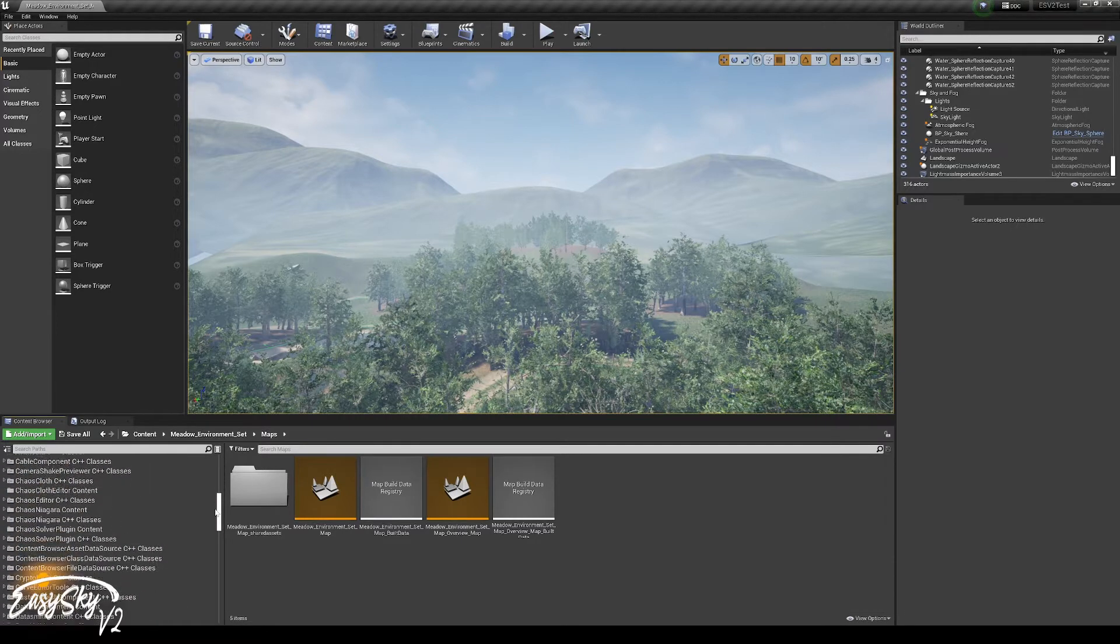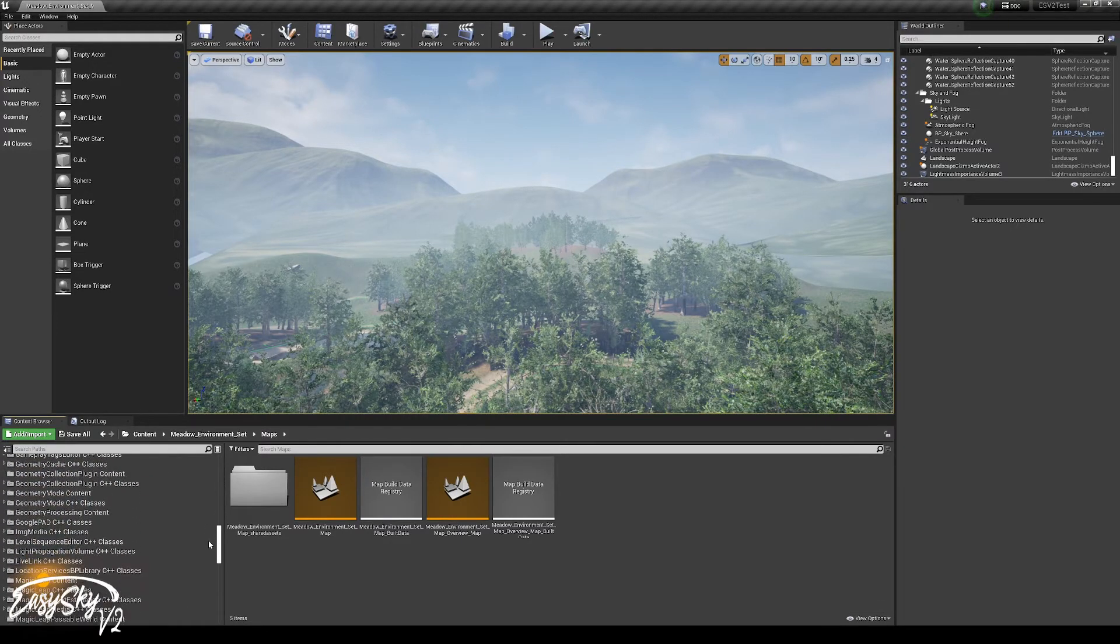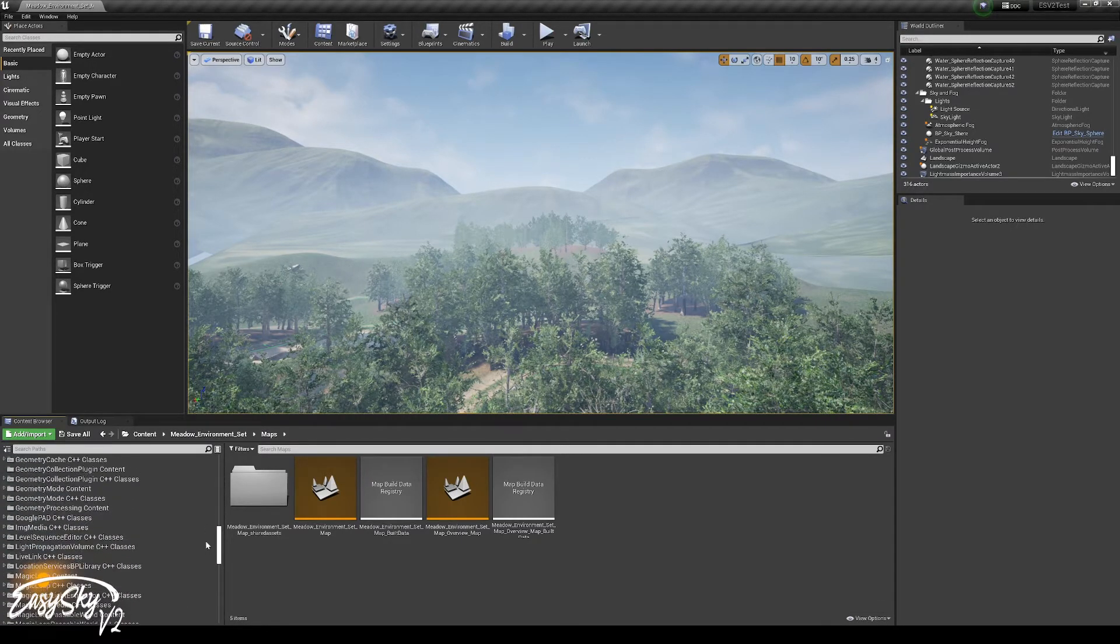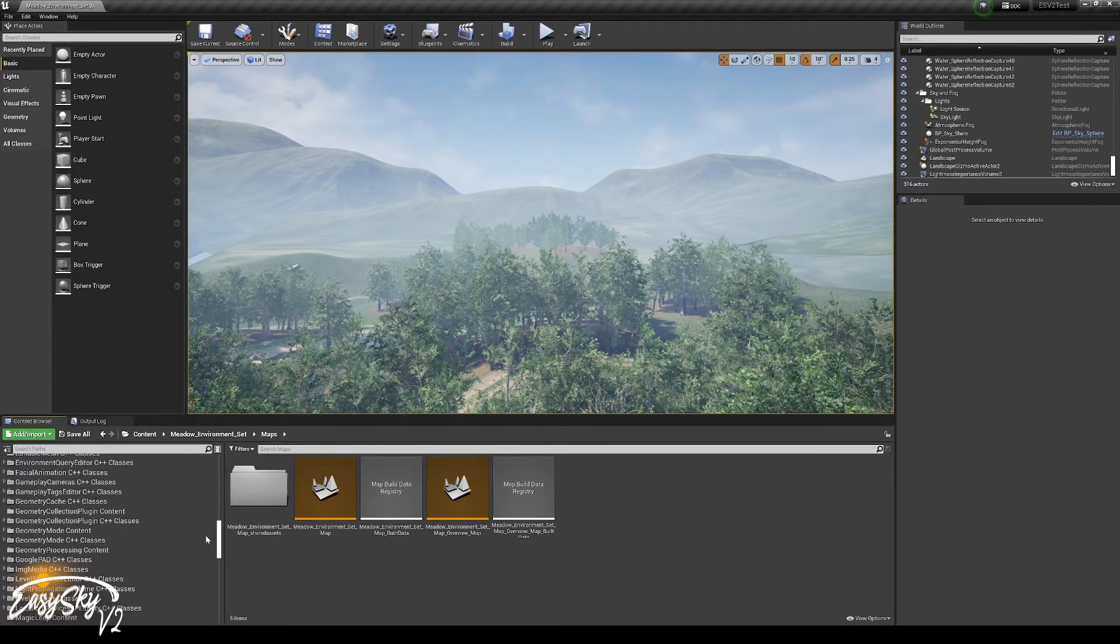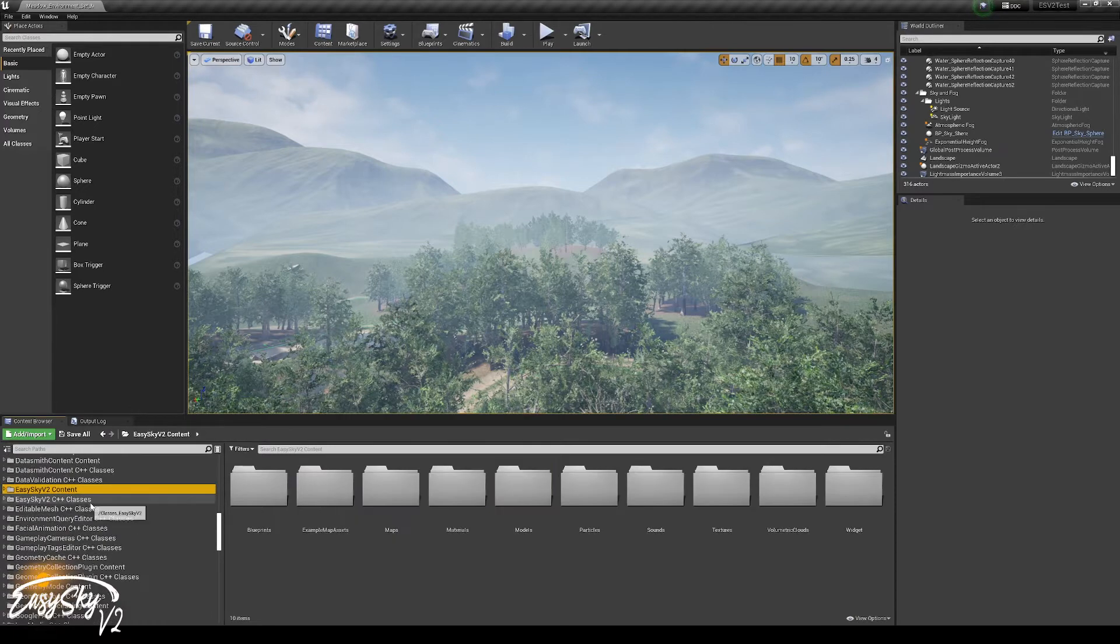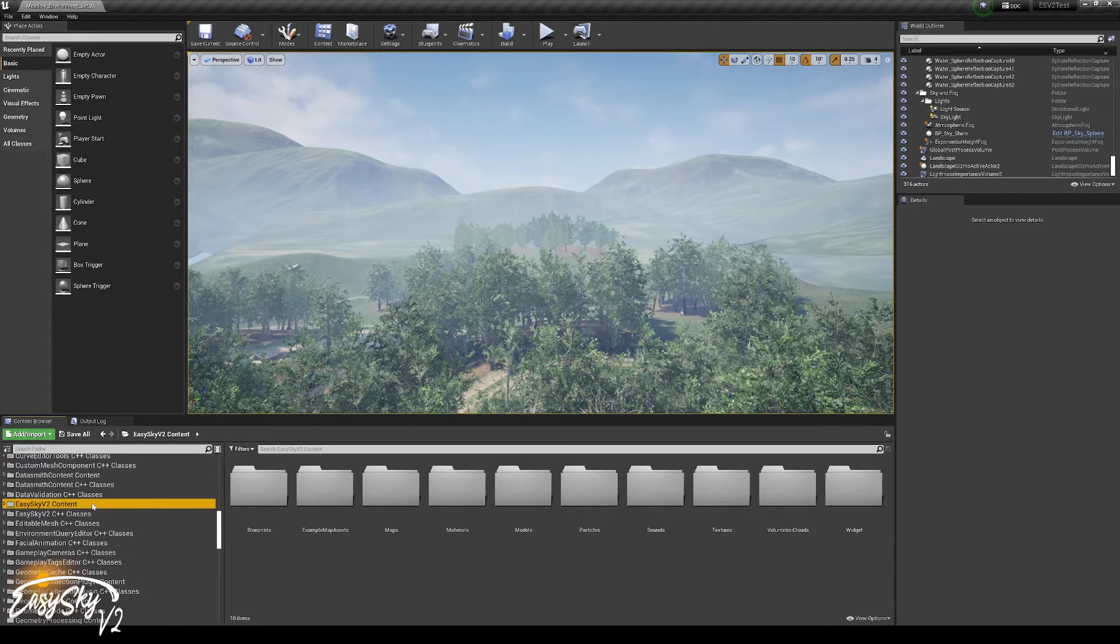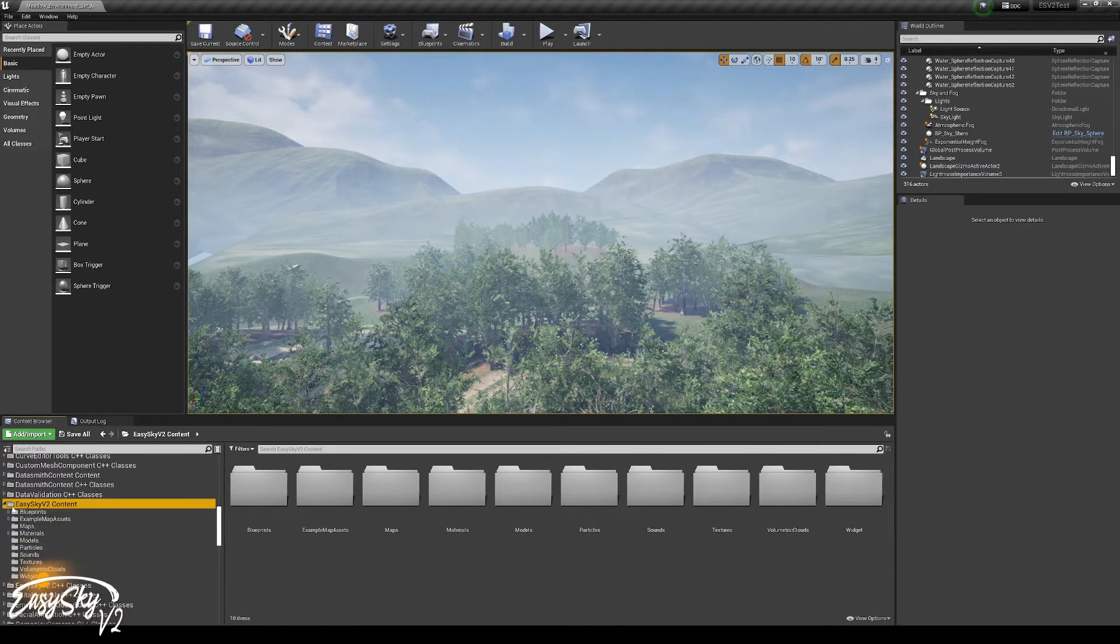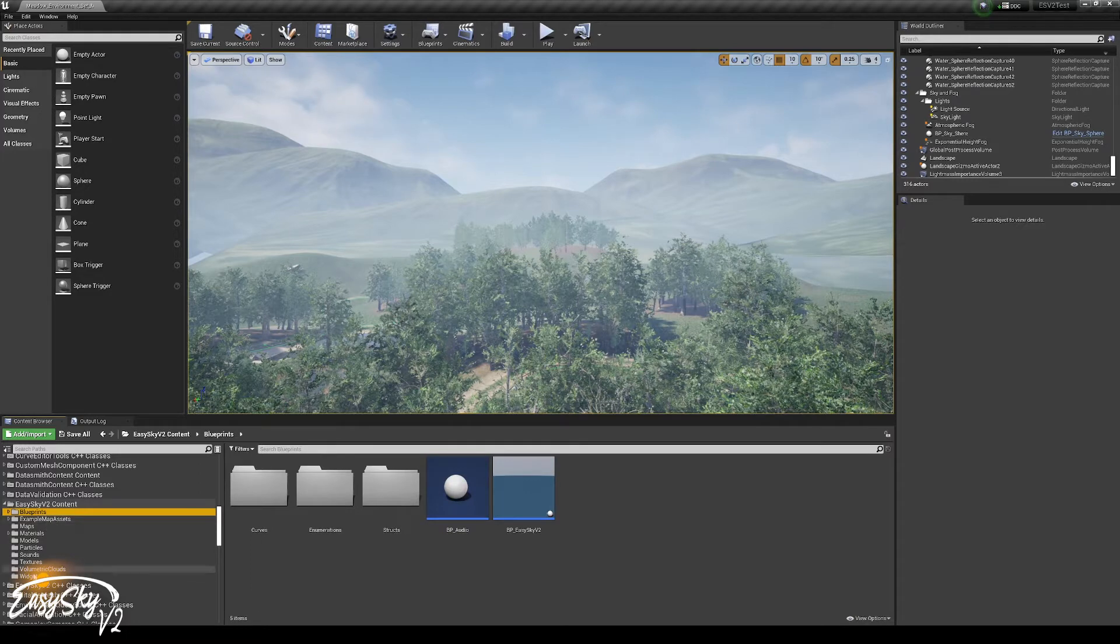After you did that, and you scroll down, you will see EasySky V2 content. And in there, there's a blueprint folder with a BP EasySky V2.